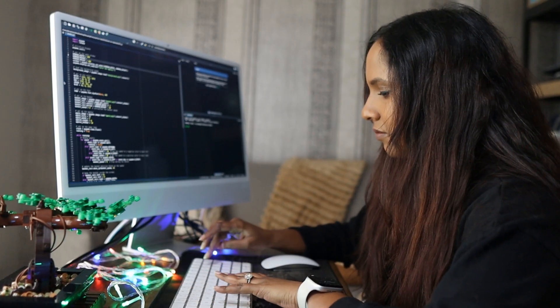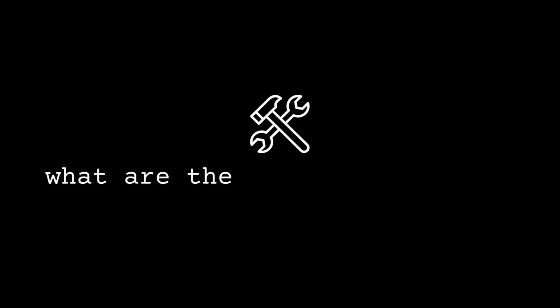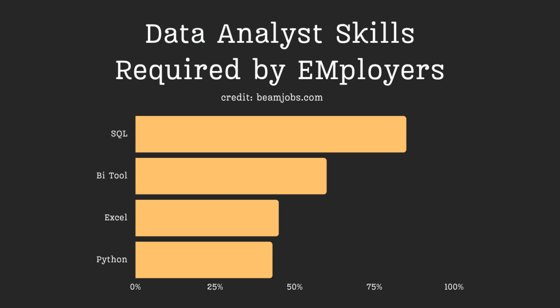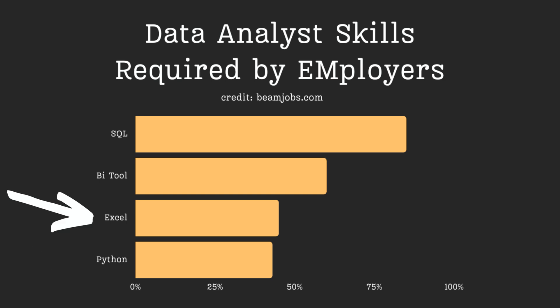That being said, the crux of a data analyst is knowing the technical skills. But what are the technical skills? As you can see with this chart, most data analytics jobs want SQL, a BI tool like Tableau or Power BI, Python, a programming language, and Excel as well.